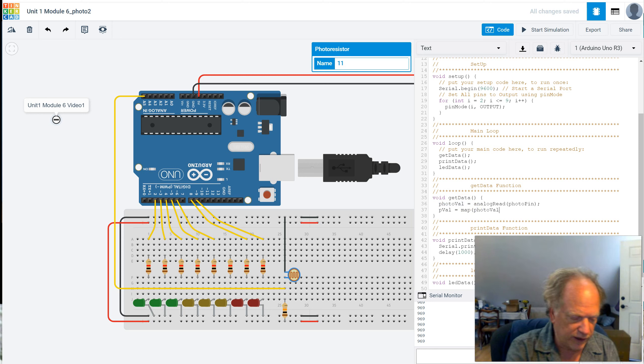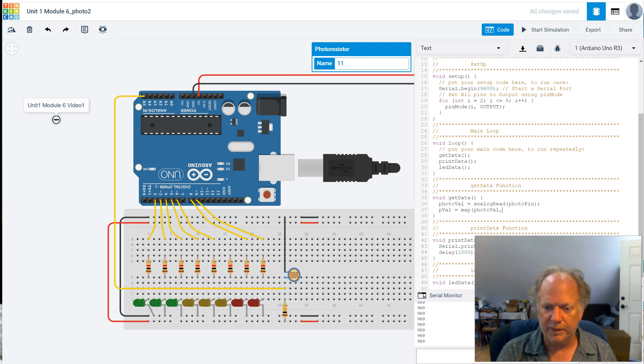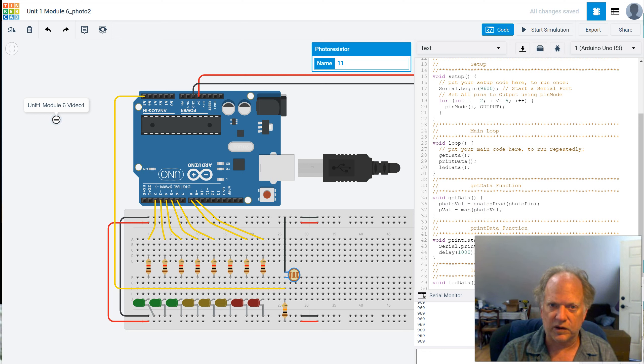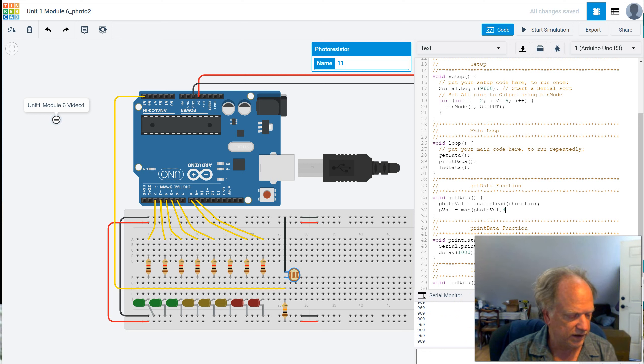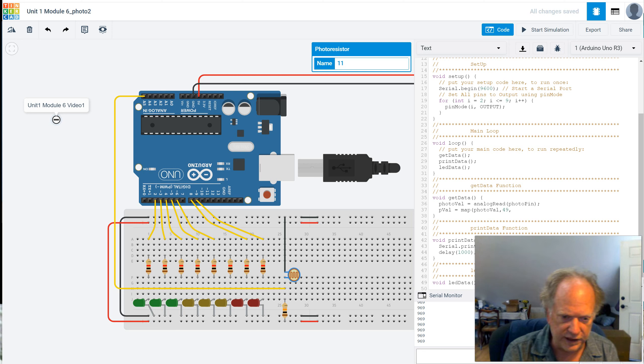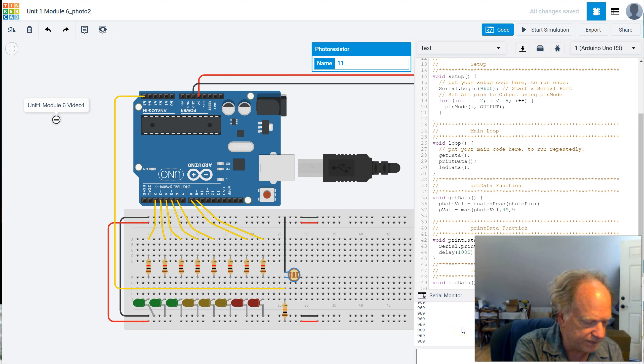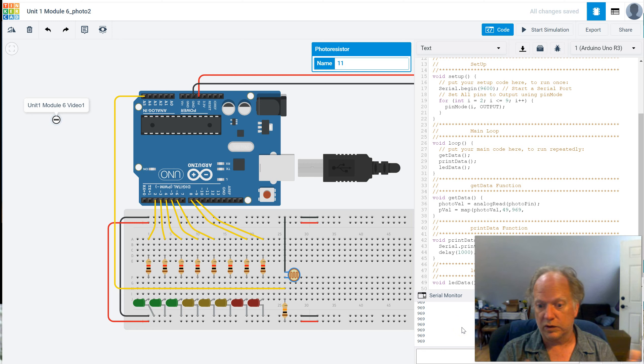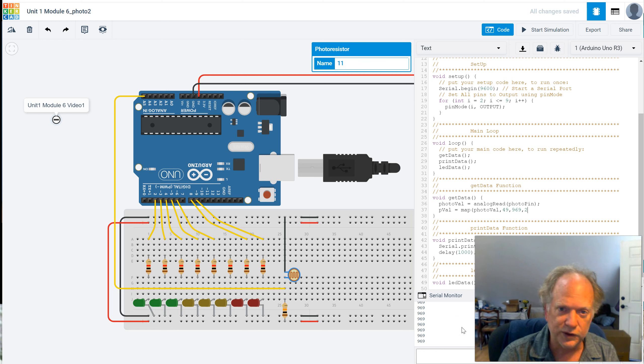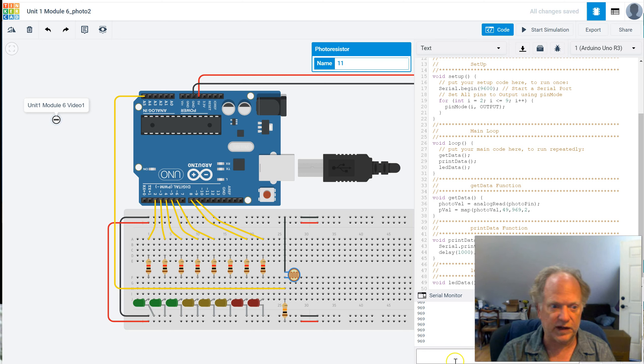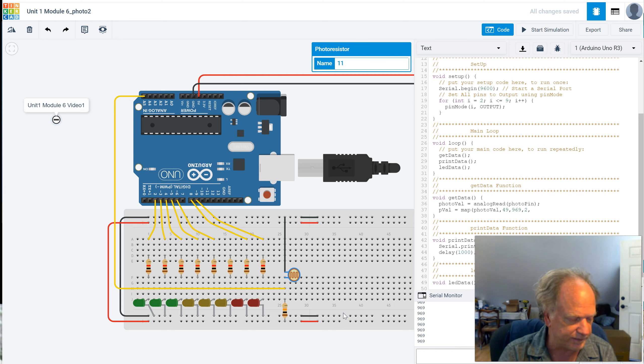And we want to go ahead and put a comma here. And we want to map it from its lowest point to its highest point. Well, its lowest point, if I recall, was about 49. And its highest point was, or is, 969. And we want to fit it into our lowest hopeful value, which is 2. And we're going to make it go up into its highest value that we want out, which is 9.